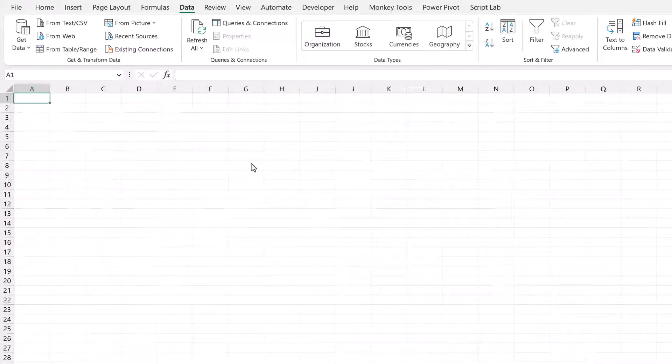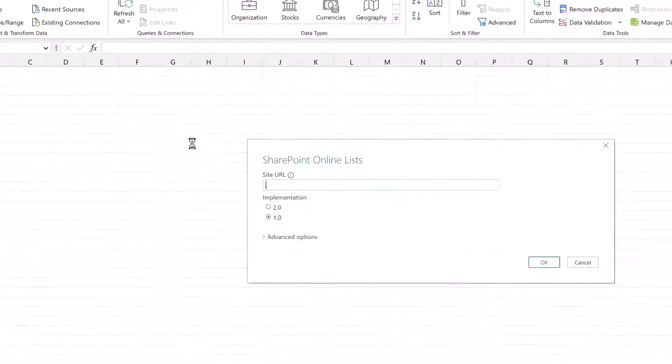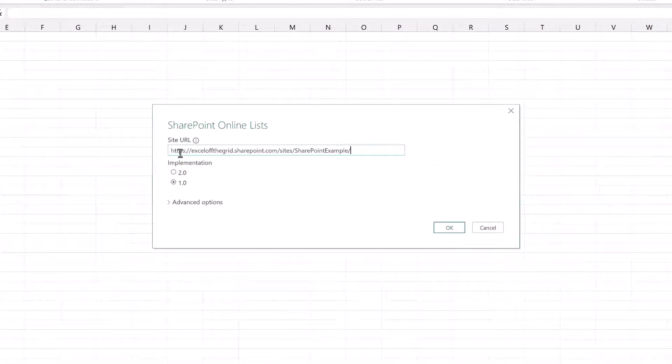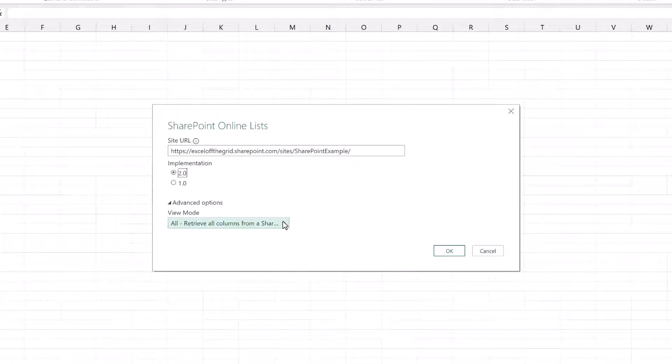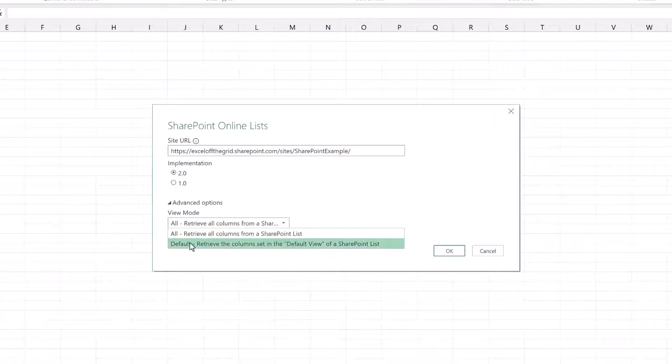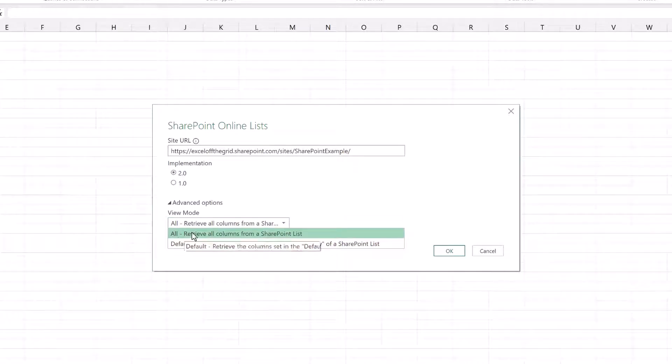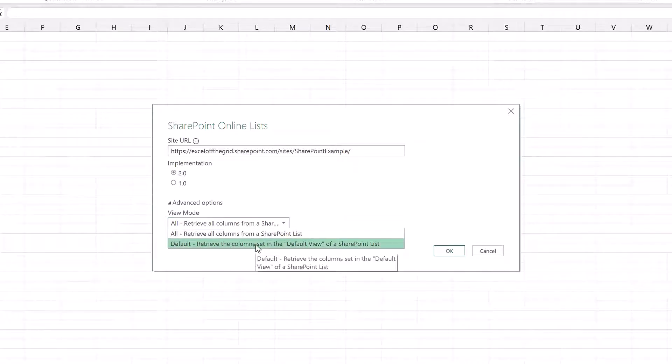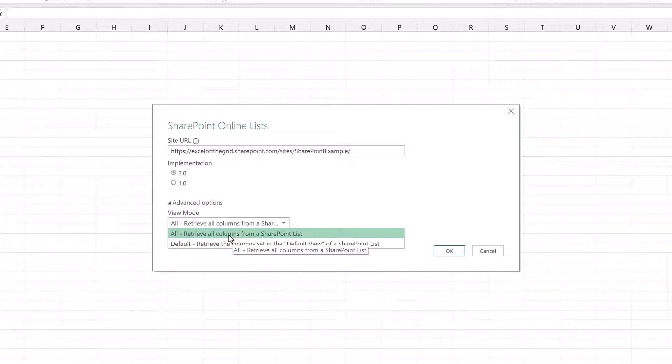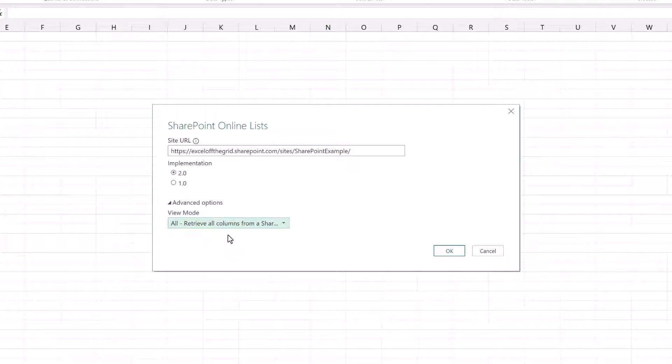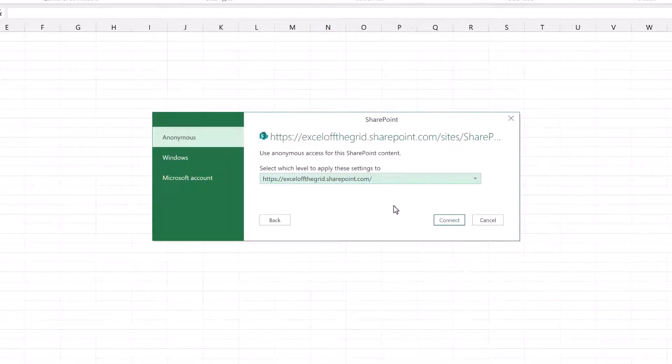To start with, let's select From SharePoint Online List. In here I'll paste the URL that I previously copied. We have implementation 1.0 or 2.0. If we expand the advanced options, you can see that 1.0 doesn't give us any additional options, but if we select 2.0, we can decide to select Default or All. Default gives us the default view for that SharePoint list, or if we go to All it gives us everything from that SharePoint list. Because somebody could change the default view, I think it's worth selecting All - that makes sure we get all the columns. I'll click OK.